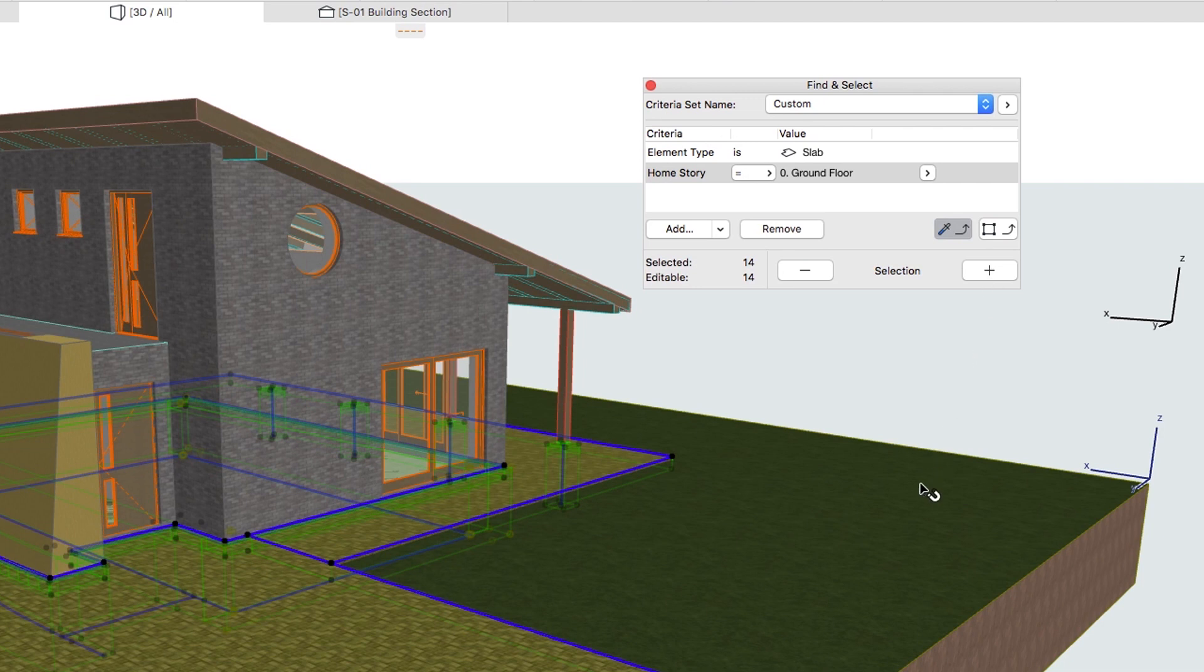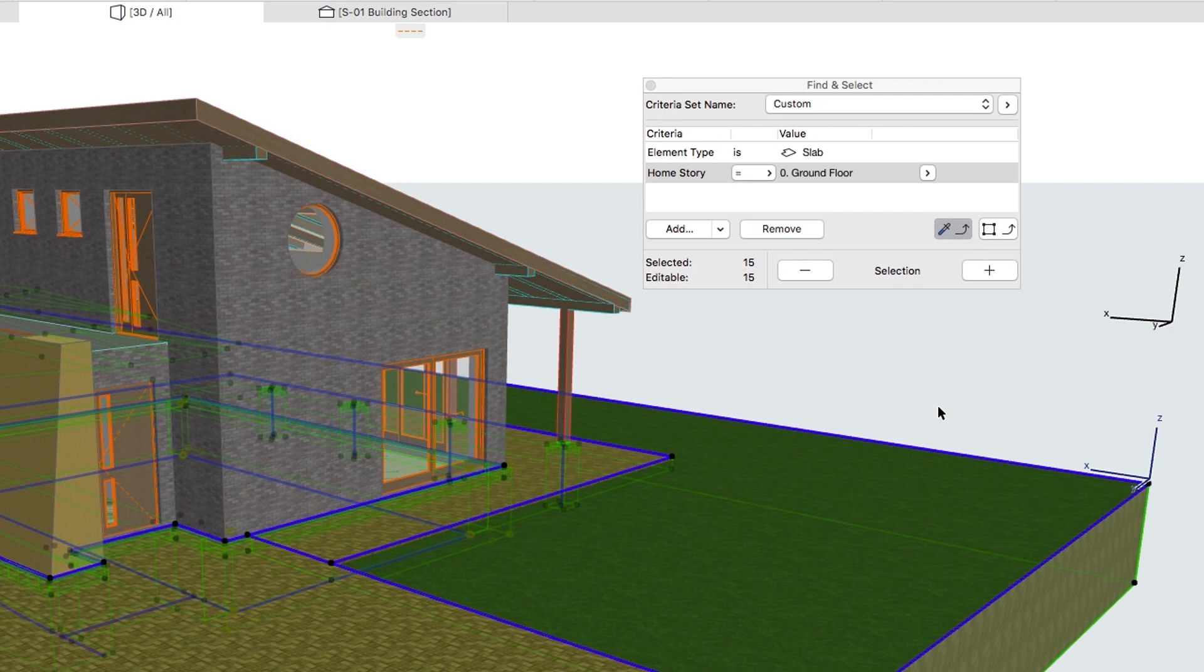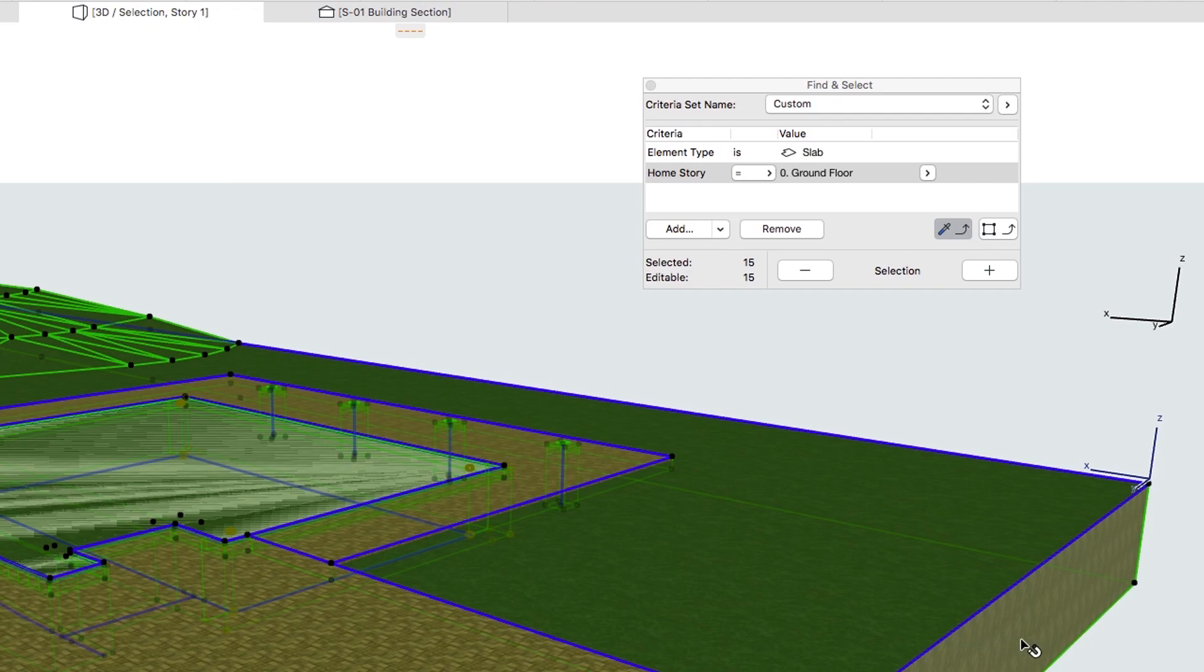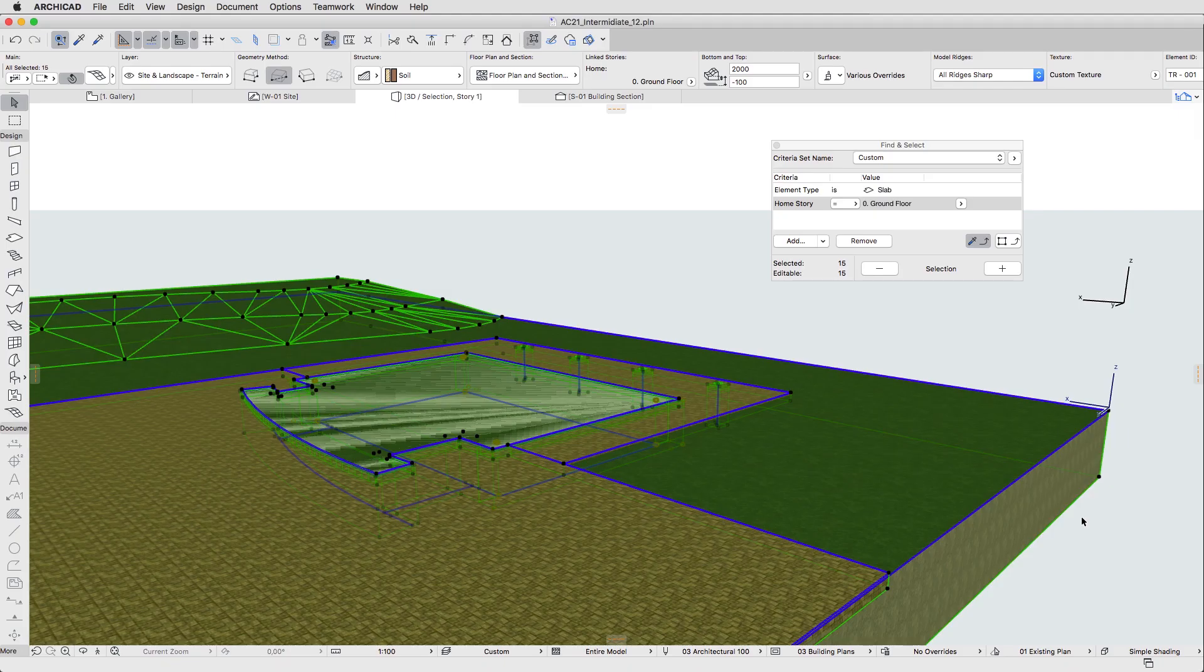Shift-click on the Mesh to add it to the current selection. Right-click and select Show Selection Marquee in the context menu. Now the view is filtered to the selected elements.